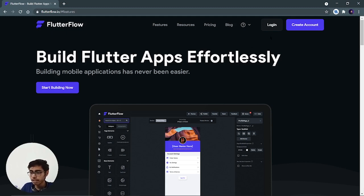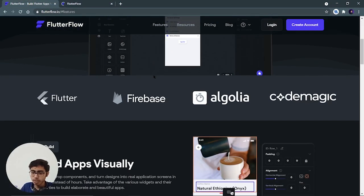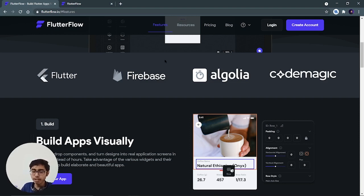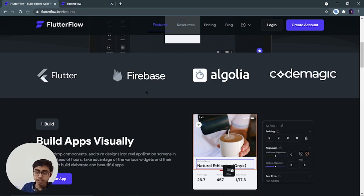So first of all, let me log in — you can create an account if you are new to this platform. Till then, you can see what its features are. We get support for four technologies: Flutter, Firebase, Algolia, and CodeMagic. I tried to make an app using Firebase — it just took me around one to two minutes to connect the app to Firebase and I was able to create a Cloud Firestore collection. That's a very beautiful thing about Flutter Flow.